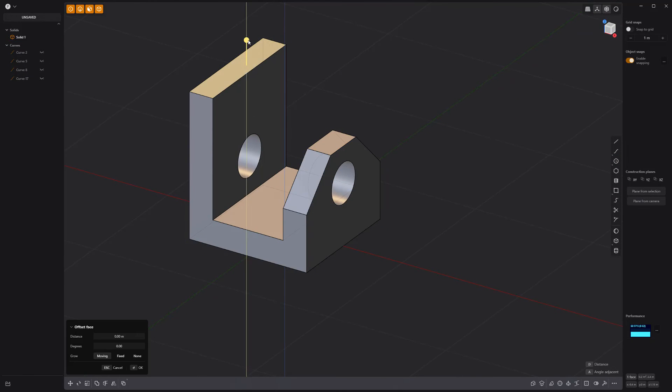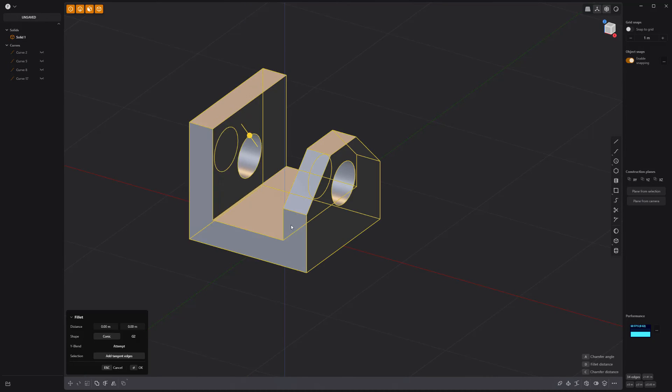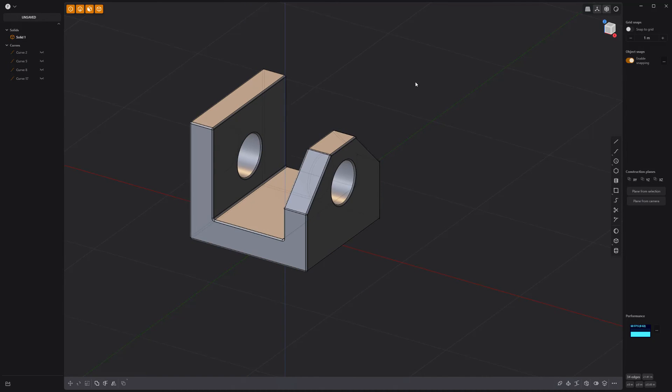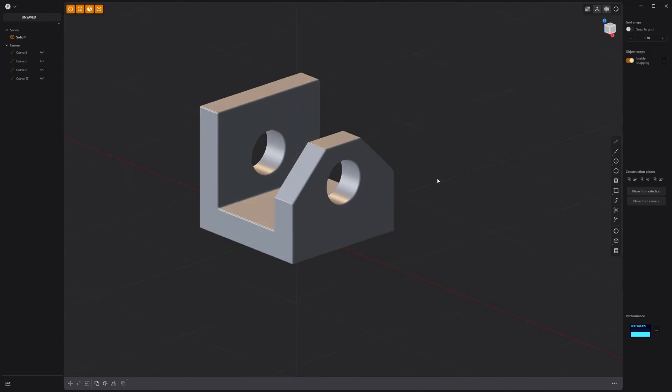Adjust the height of the back wall to your liking. Add fillets to all edges, and you're good to go.